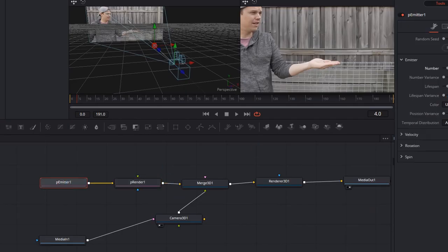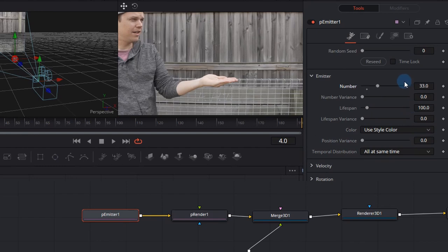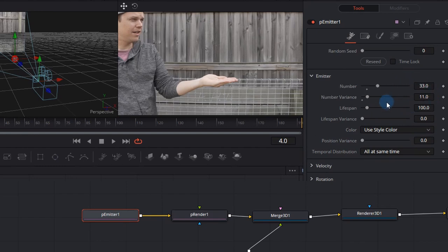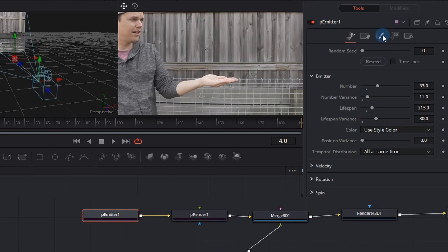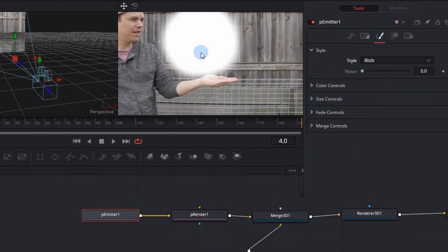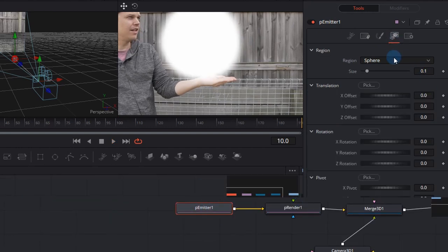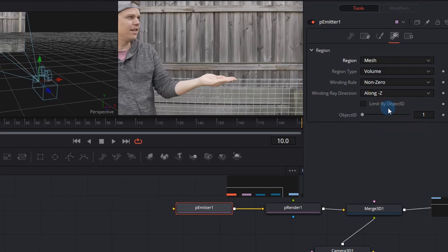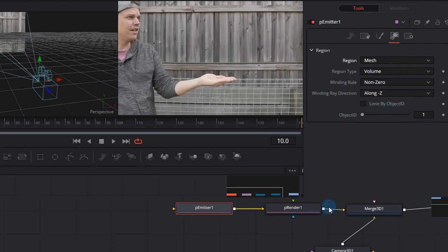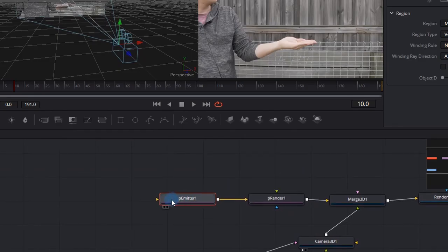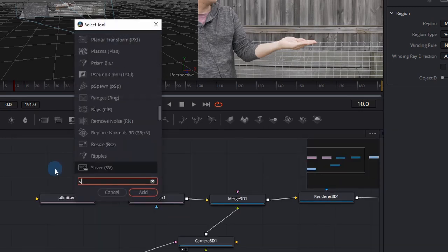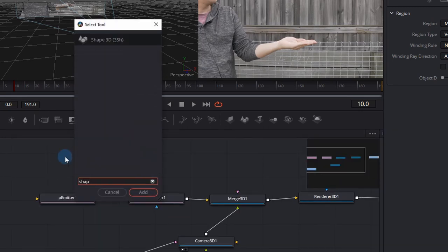Now if we click on our P Emitter node and we go to the Emitter, we can start setting some of these settings. If we set the number to 33 and the number variance to 11, we can set the lifespan to roughly 213 which is how long they'll be alive. We also need to go to the Style tab and change the Style to Blob. This will be a horrible looking blob but it's just for illustration purposes. On the fourth tab, you'll see a Region tab. Make sure you change that to Mesh. This has allowed us to get this little yellow input and we need to connect something to that input which is a Shape 3D.